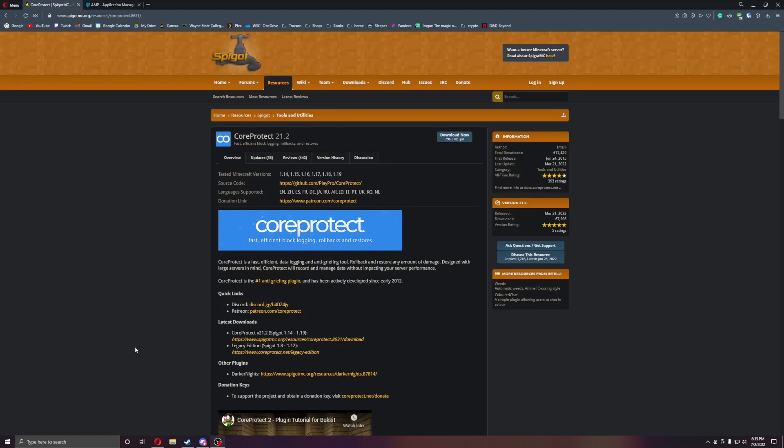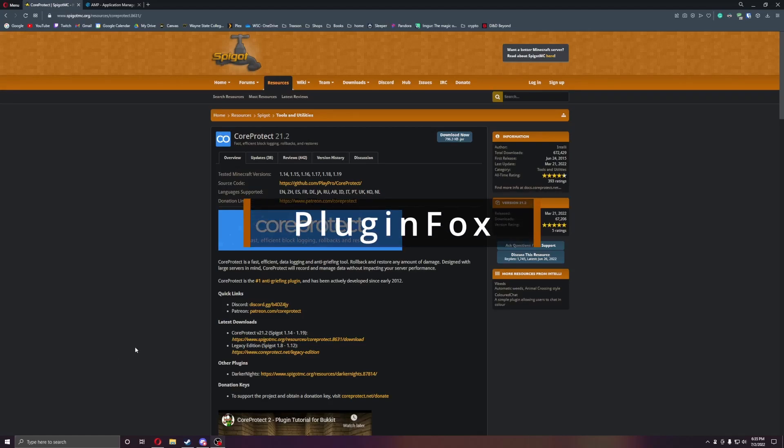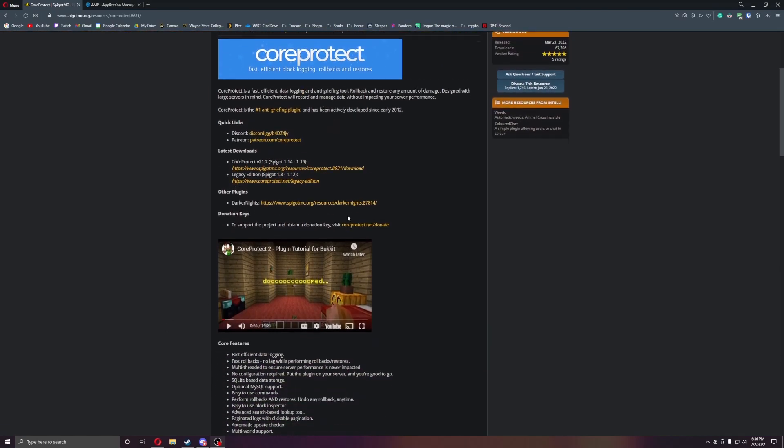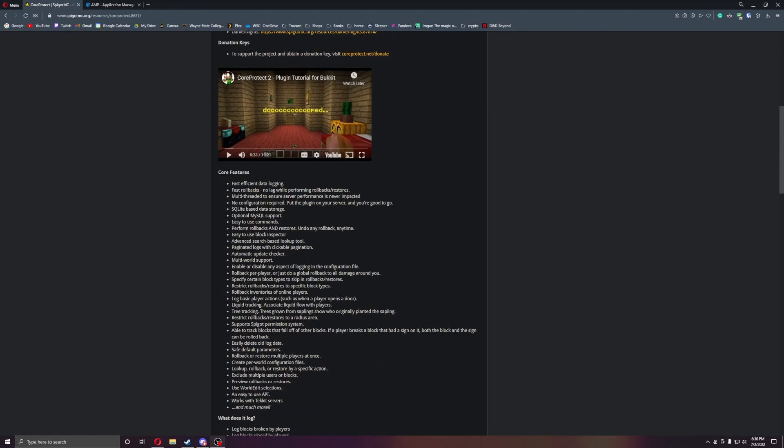Welcome everyone, this is PluginFox and we are back today with another plugin, CoreProtect. CoreProtect is a great plugin for rolling back your server, finding what block people broke, and restoring stuff with fast protection pretty much for all your admin on the server.